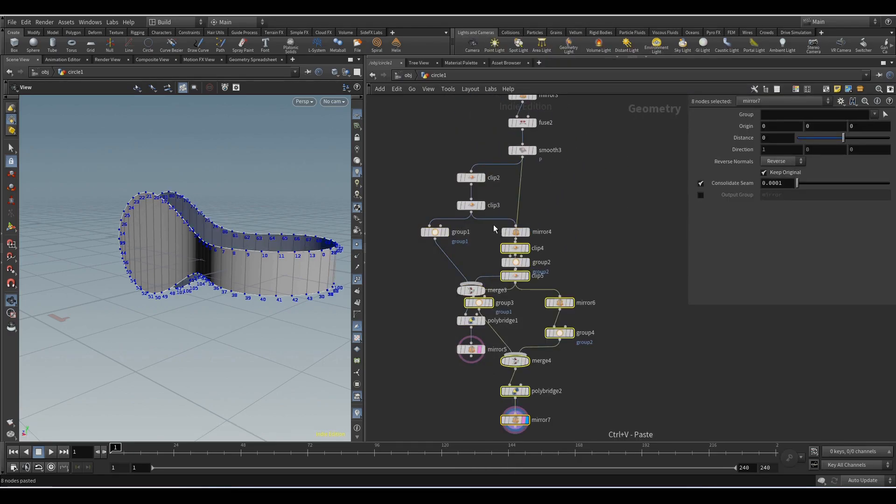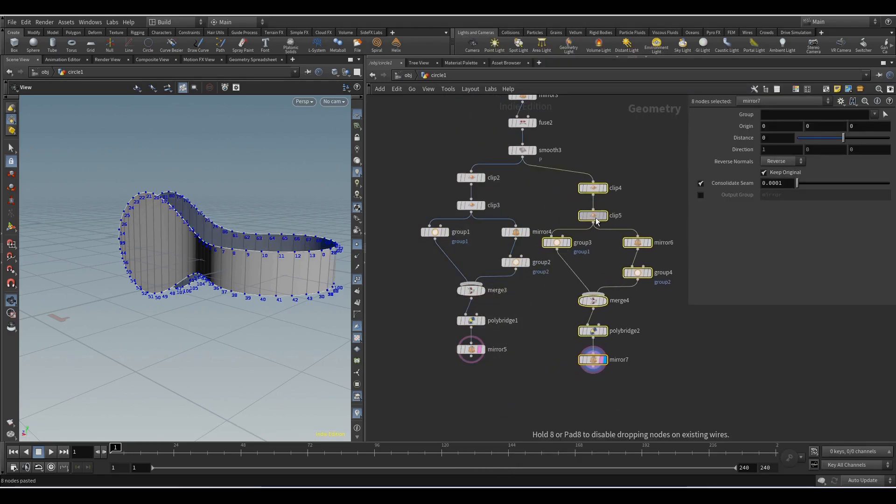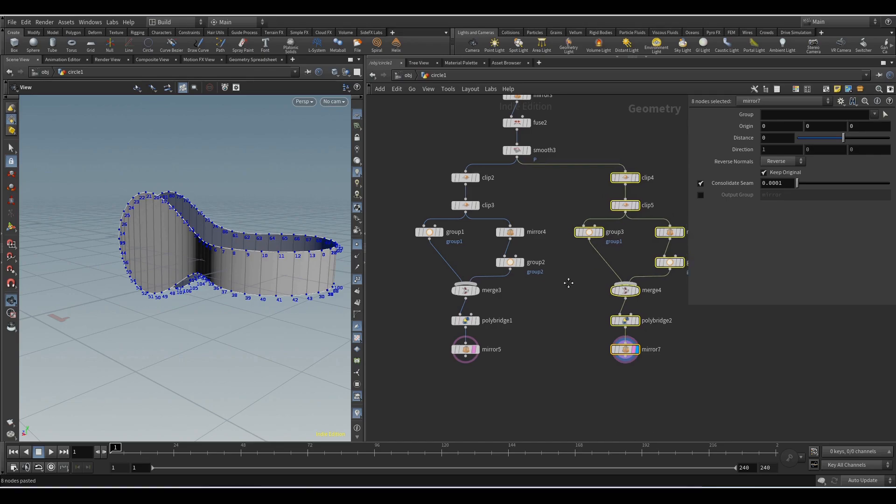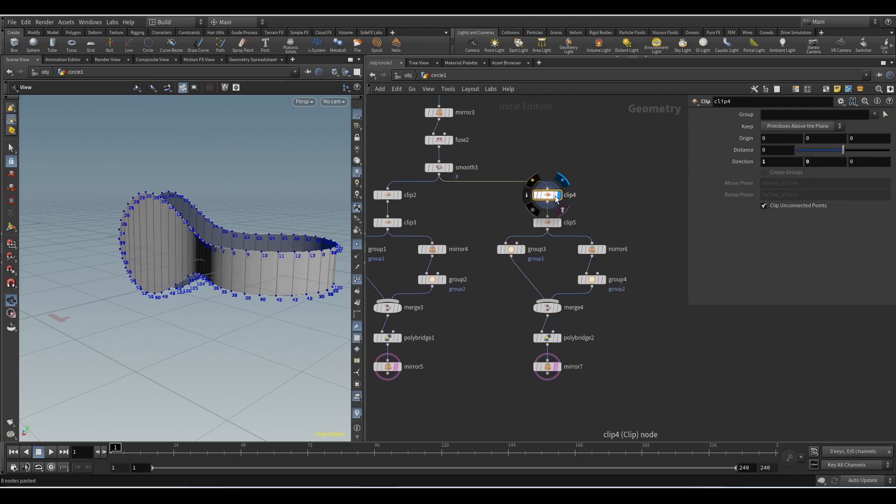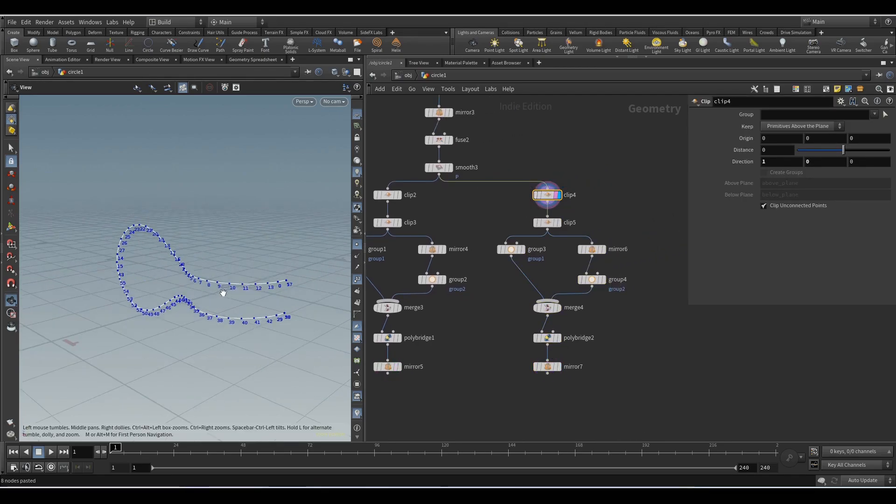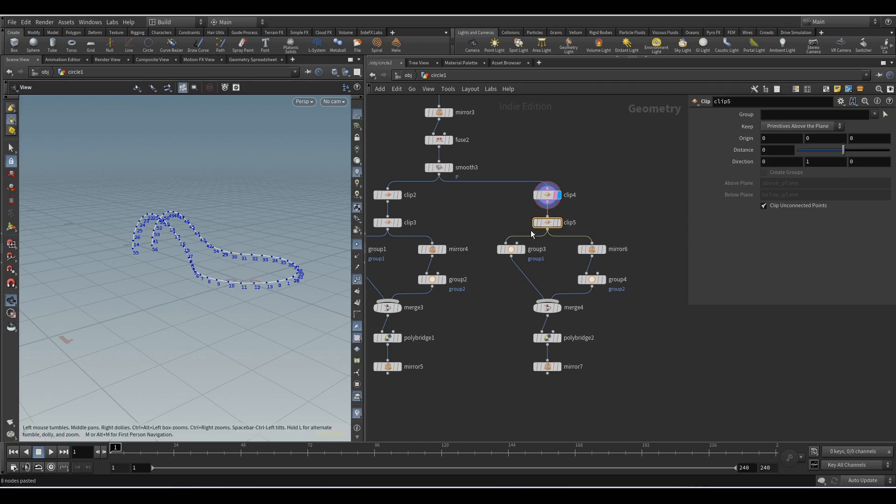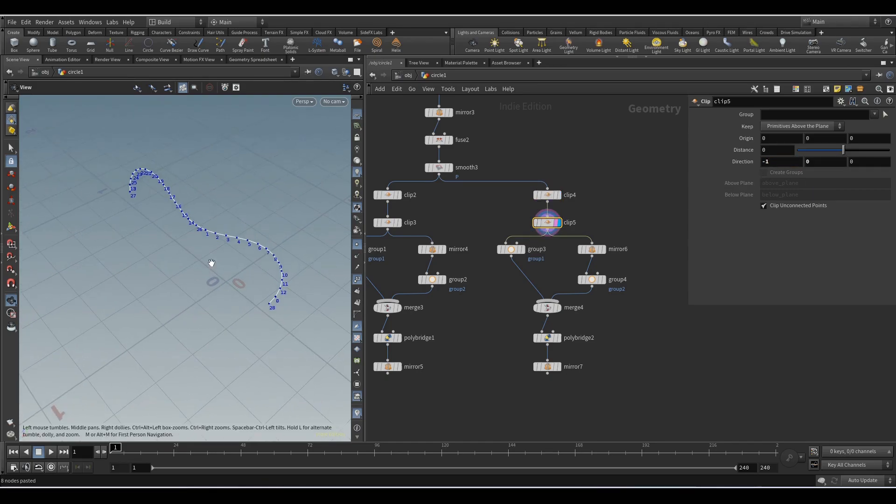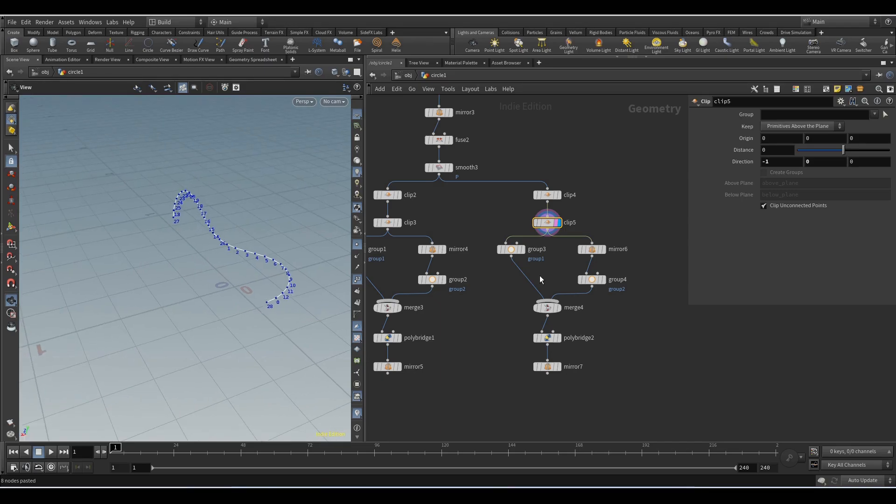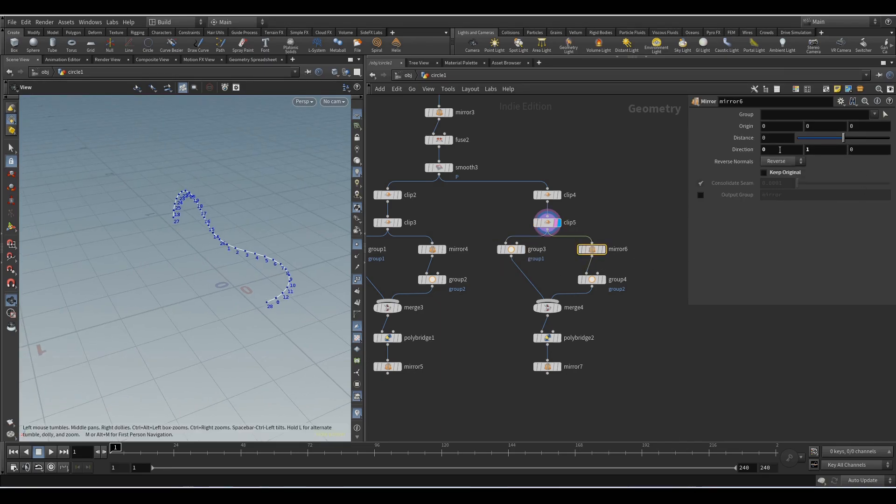Add the mirror node. Now we will select all these nodes, we will duplicate them, and we will do the same actions for the bottom and top part of the object. Here we set 1 and here 0. Select the next node, here minus 1 and here 0. For the mirror node, here 1 and here 0.